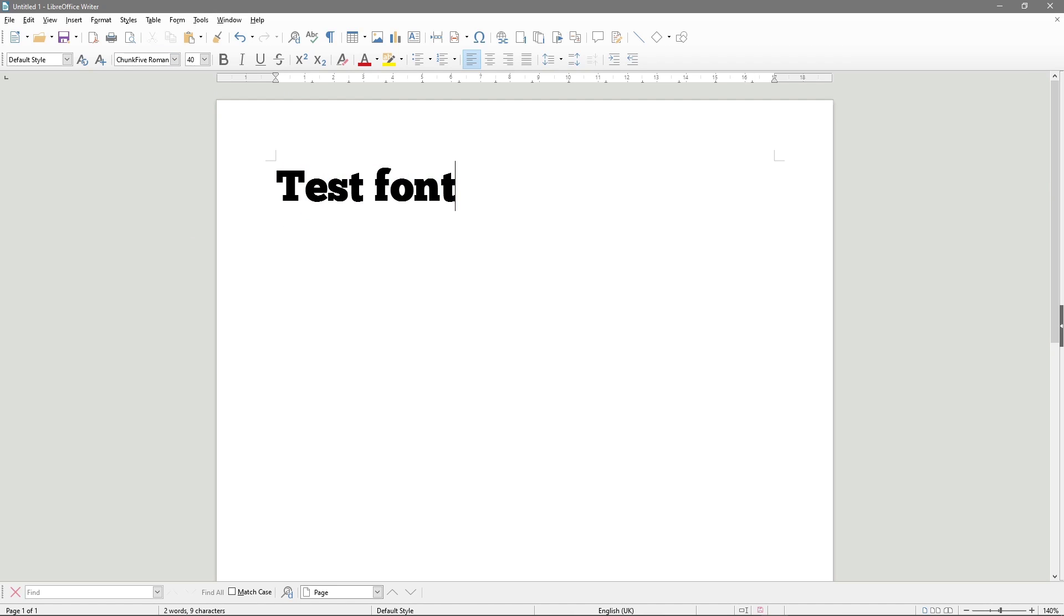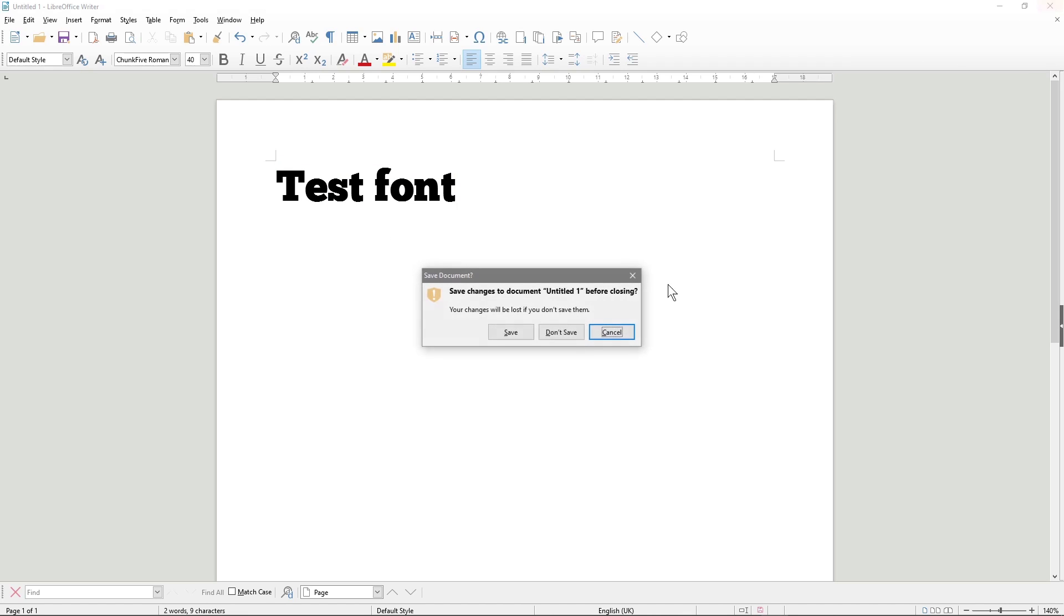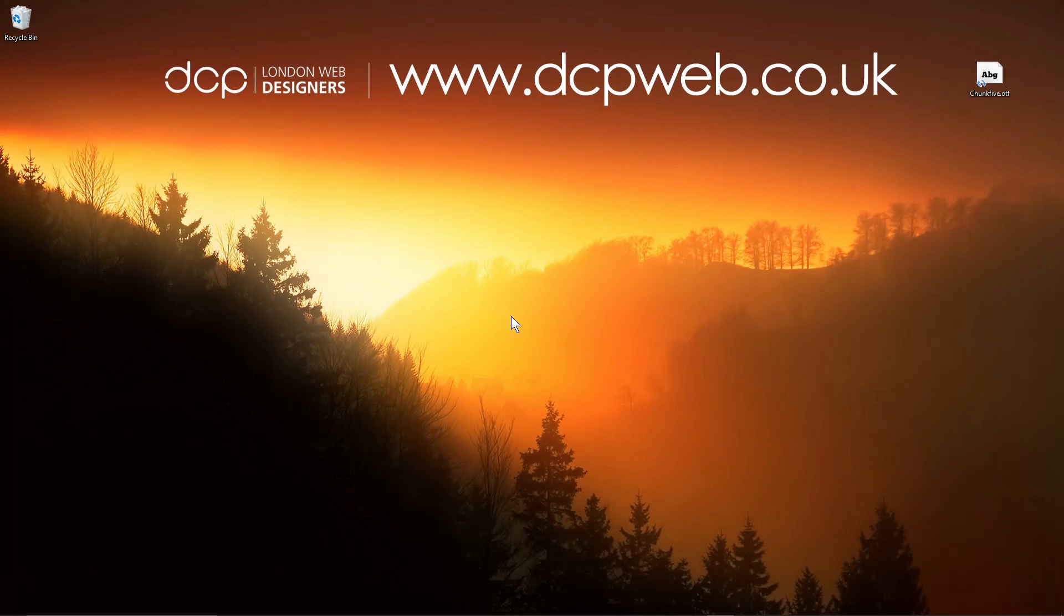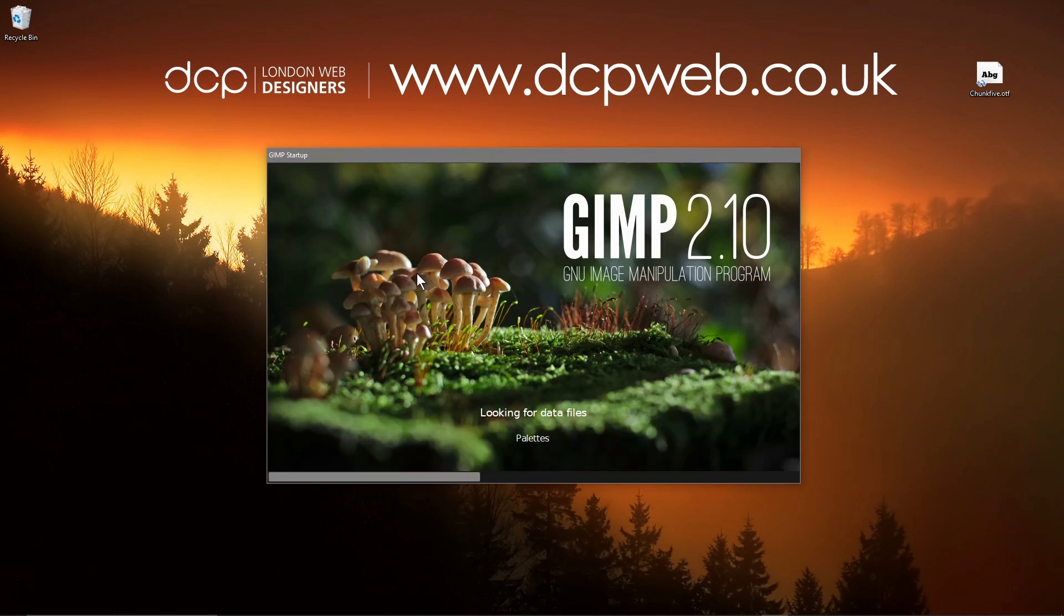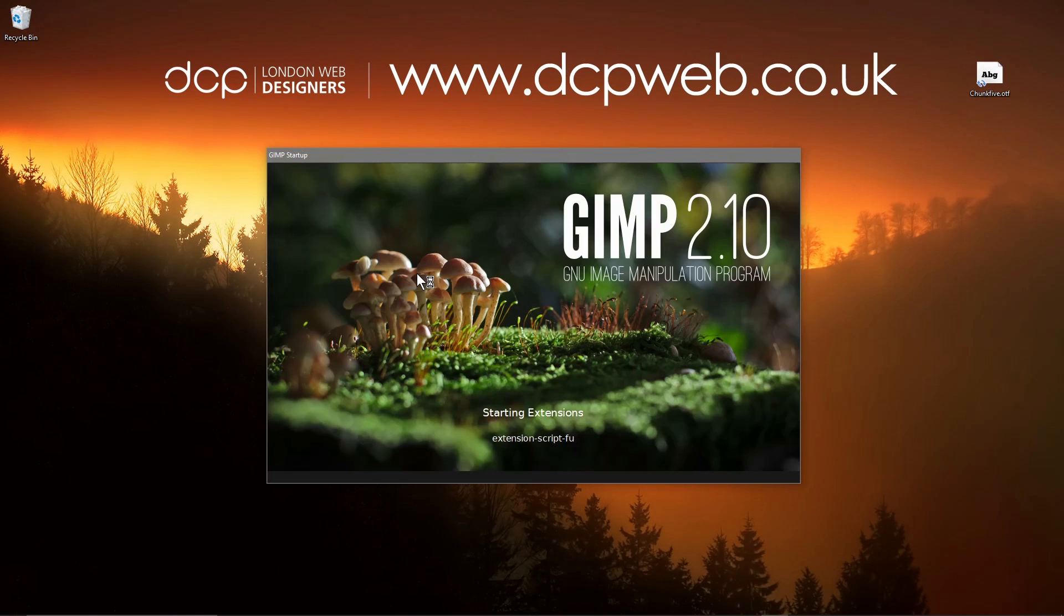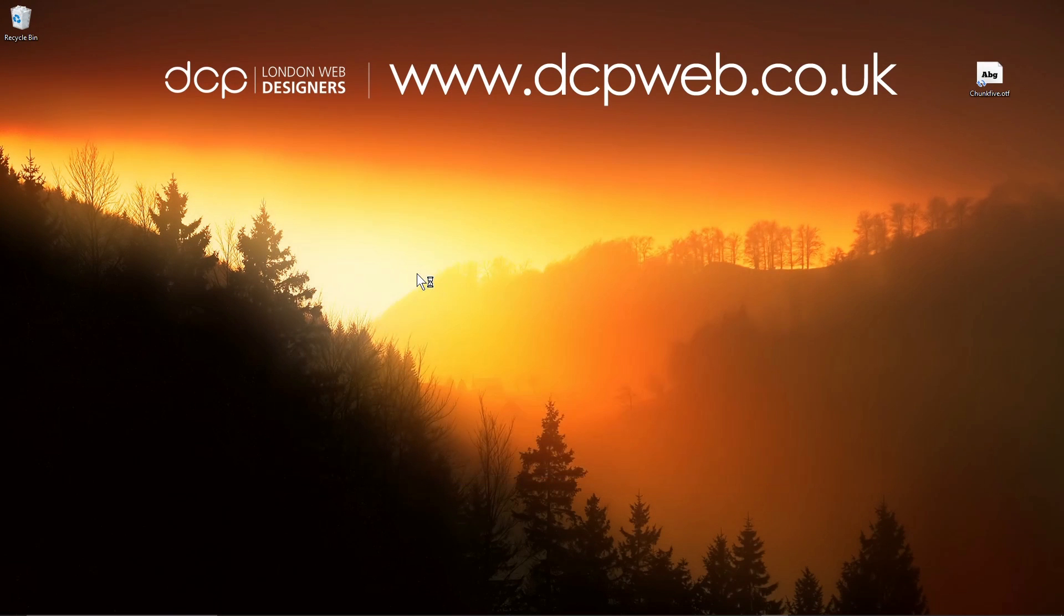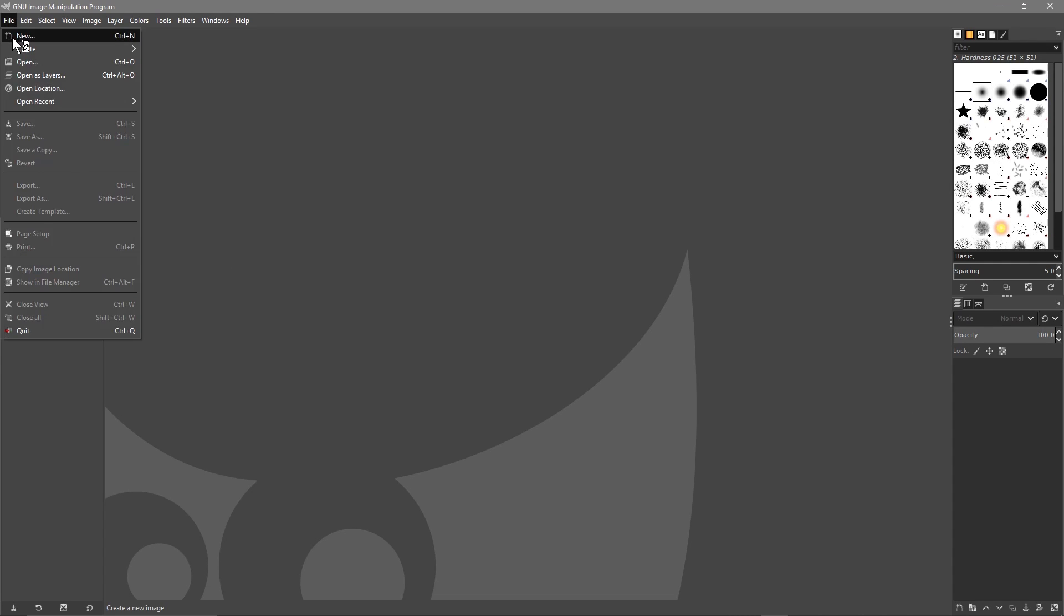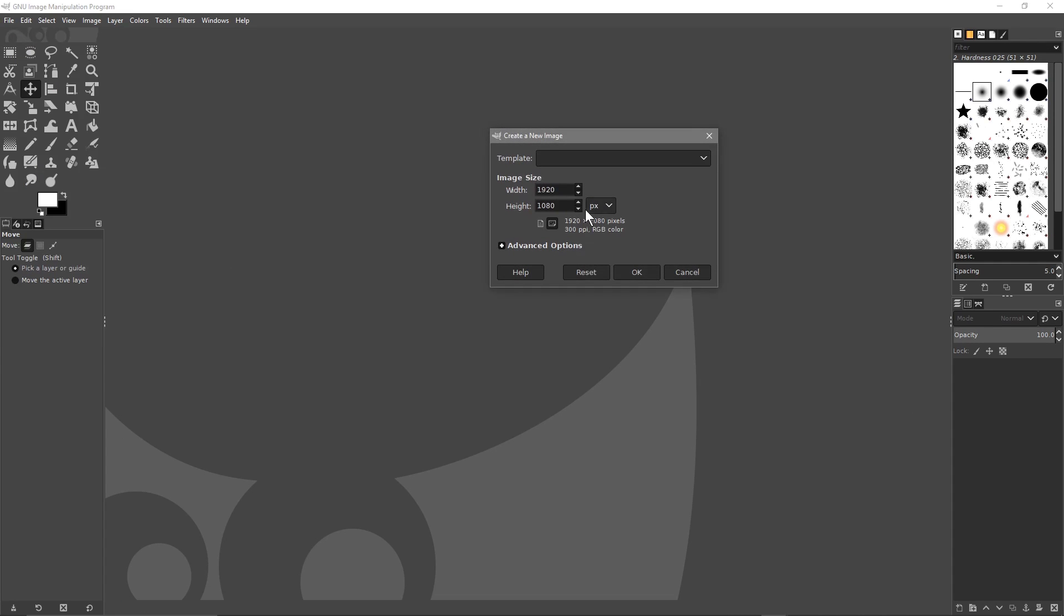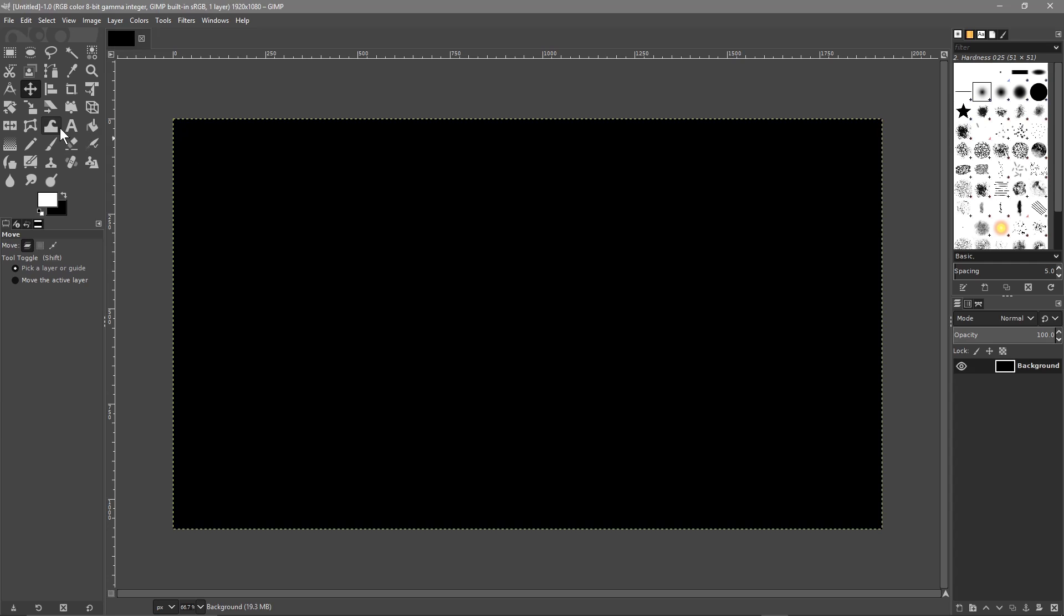Now we can start using that font within our LibreOffice document or we could even go ahead and load up something like GIMP. Inside our graphic application we create a new document and then get our text.